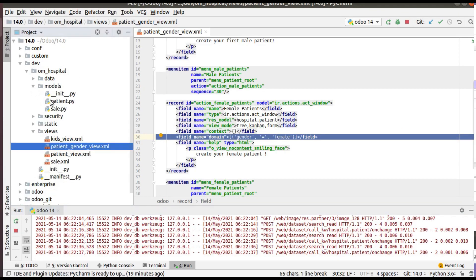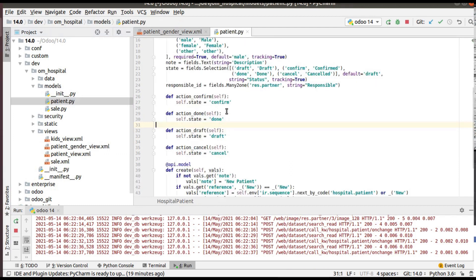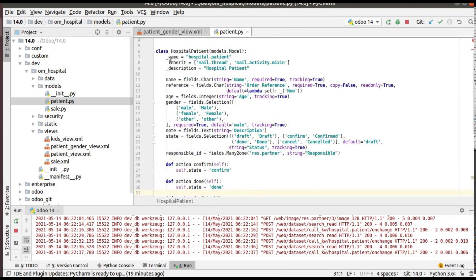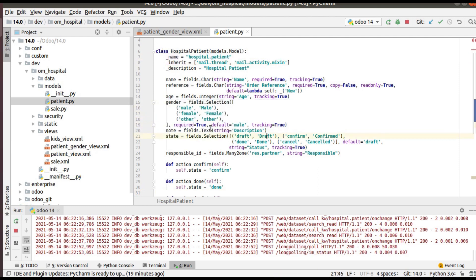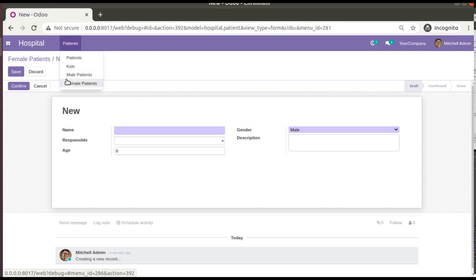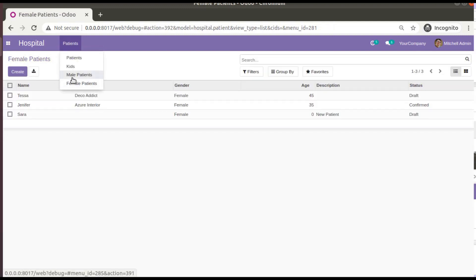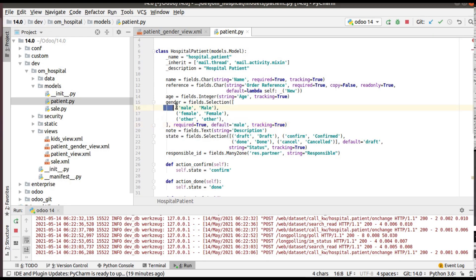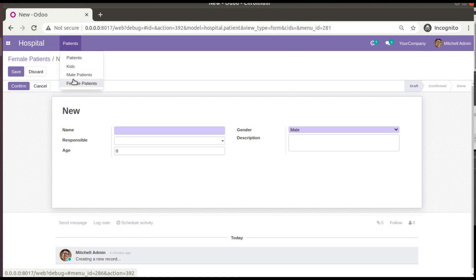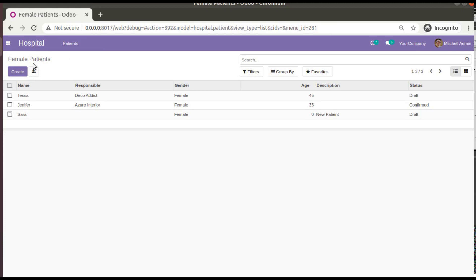This default value is currently coming from the Python file. If you go to patient.py and search for the gender field in the model hospital.patient, you can see we have set the default value as male. That's why when we access from either female patients or male patients, the default value is set to male.